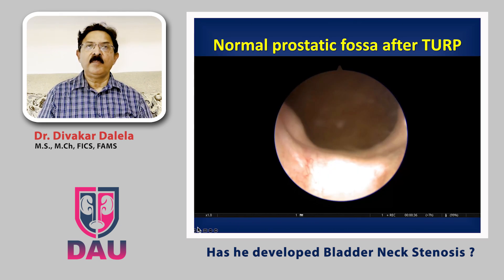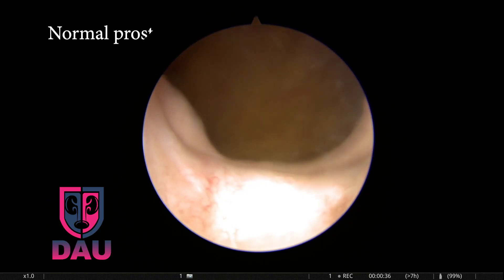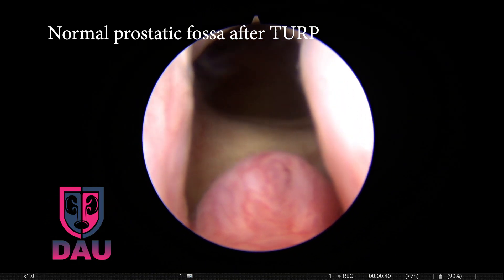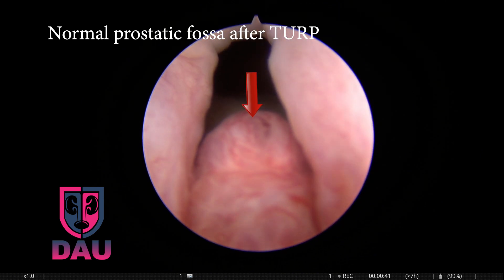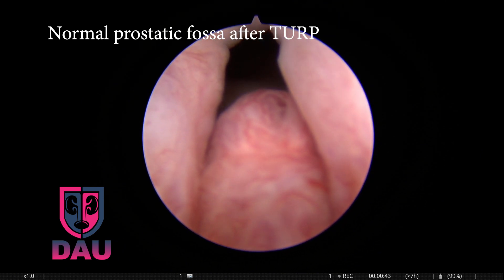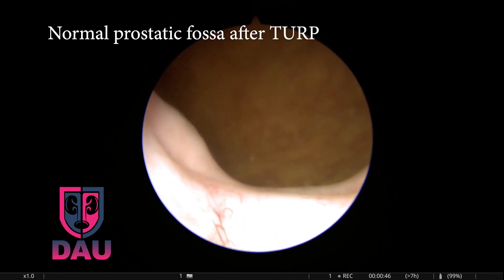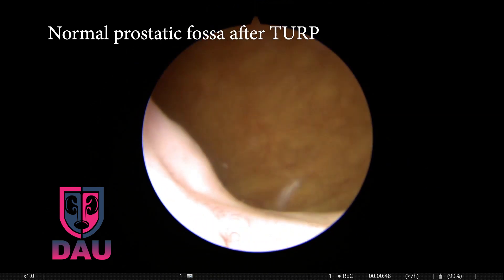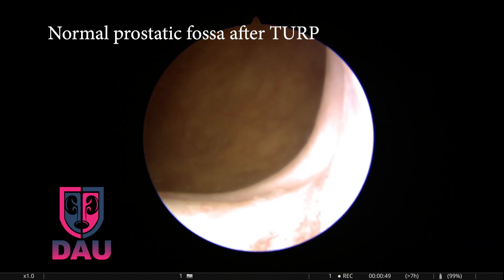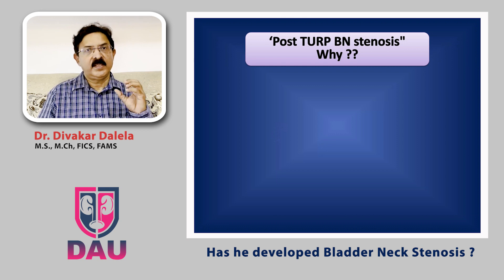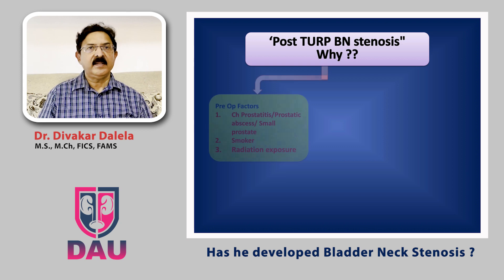If you see a normal prostatic fossa after a well-done transurethral resection, it should look something like this: the verumontanum is visible, and as you go in you will see a widely open, supple bladder neck with no scarring — it is all round and wide, and the fossa is well epithelialized. But then some patients develop stenosis at the level of the bladder neck.